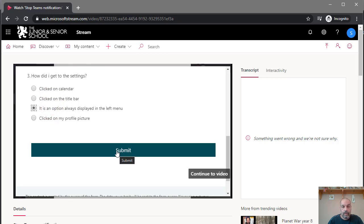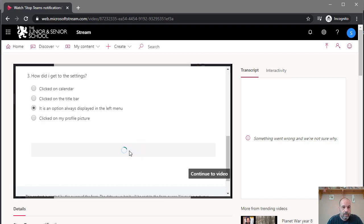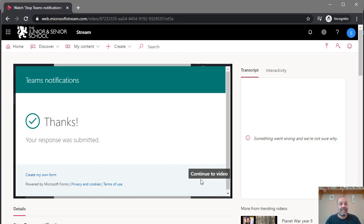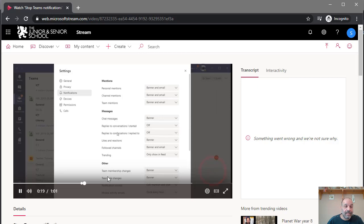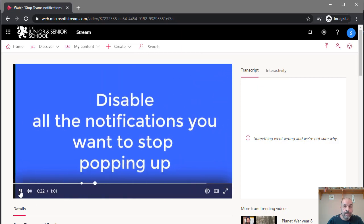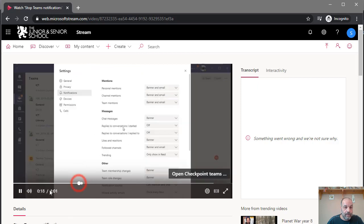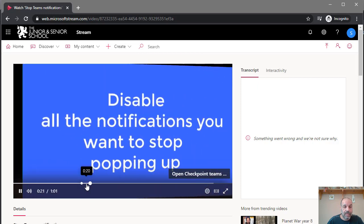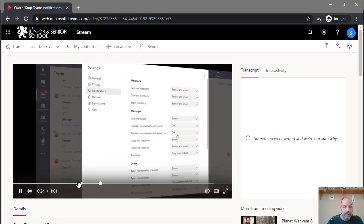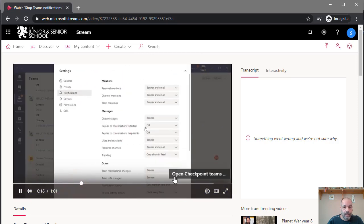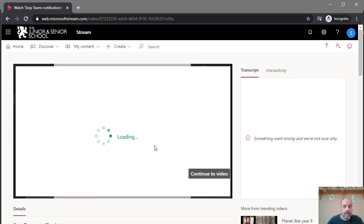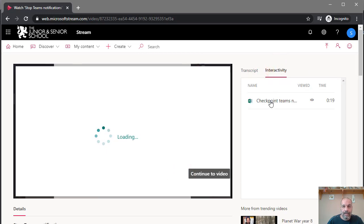Once the form loads, I can answer the questions and click Submit, or choose to continue watching the video. After submitting, I can continue watching the rest of the video. As mentioned, you can place the form at the end — that's where most people will add it. If a student skips the form, they can go back to that point in the timeline, or click on 'Interactivity' and open the form from there, such as 'Open Checkpoint: Teams Notifications.'